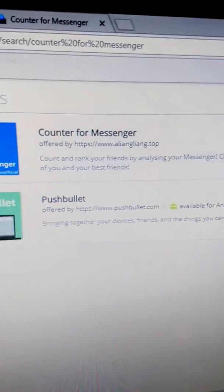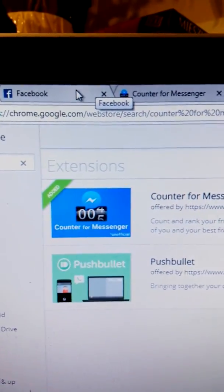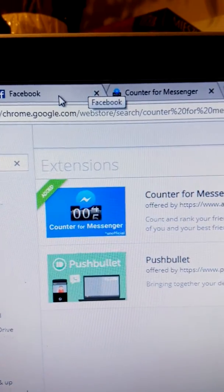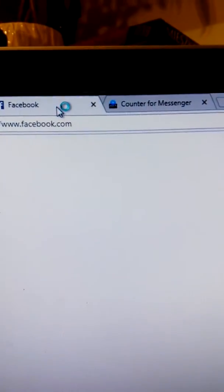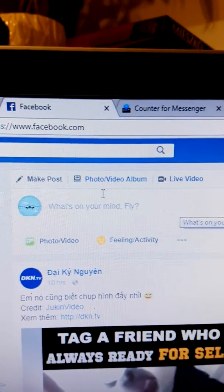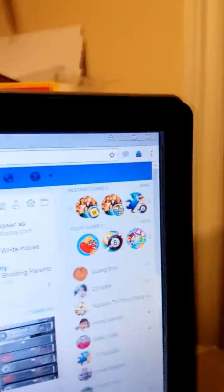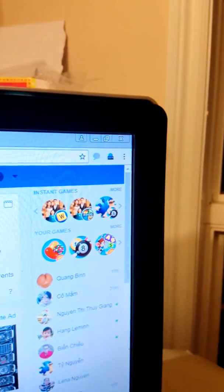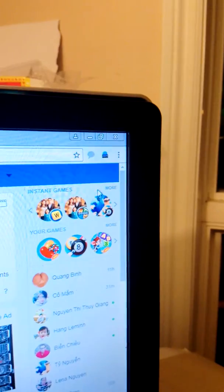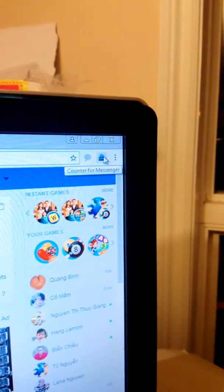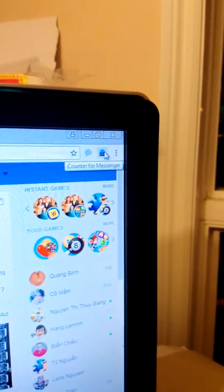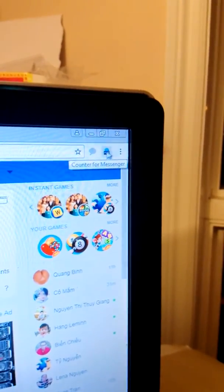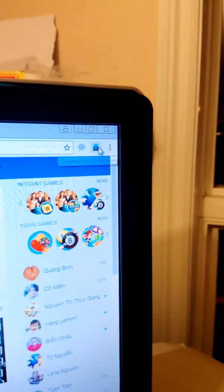Second step, log in to Facebook and then top right corner, the extension already added. It says Counter for Messenger.